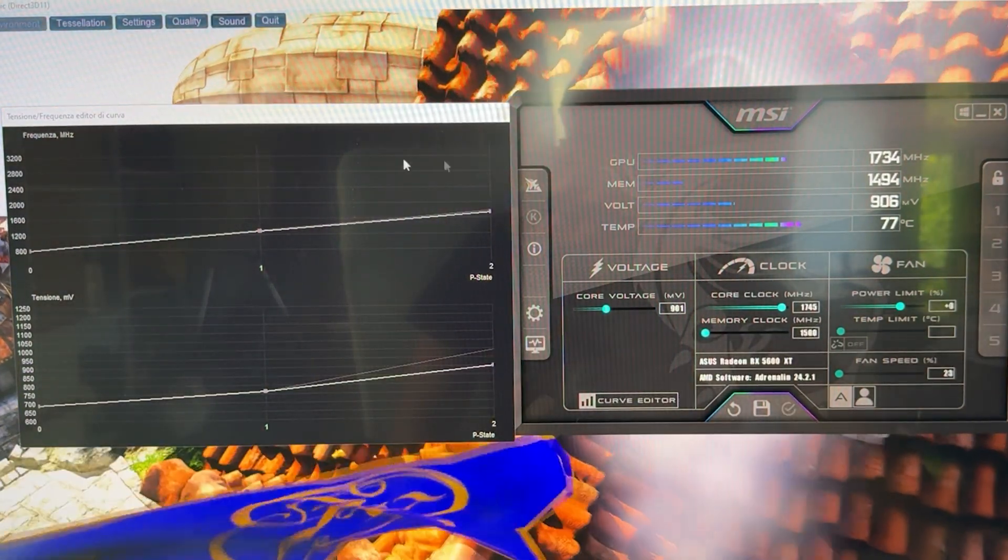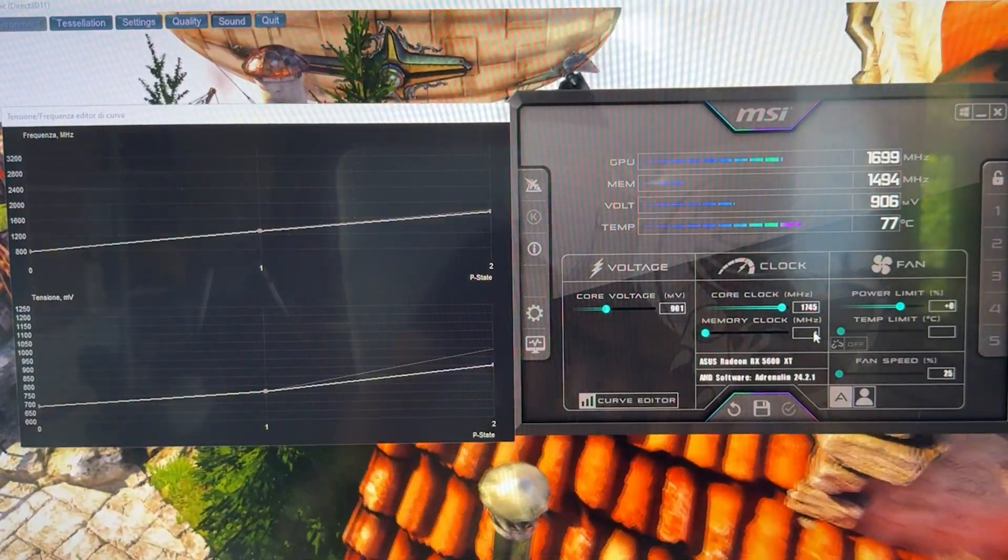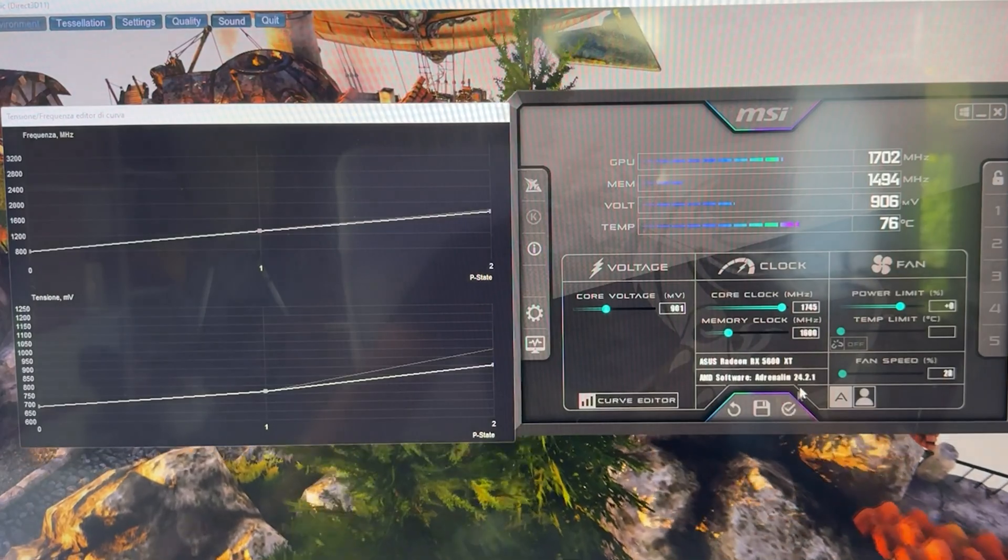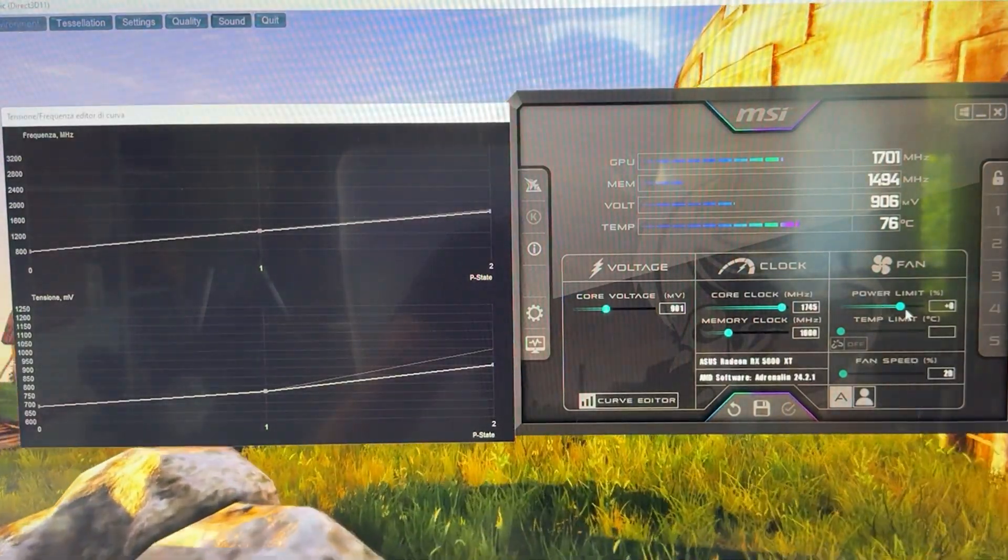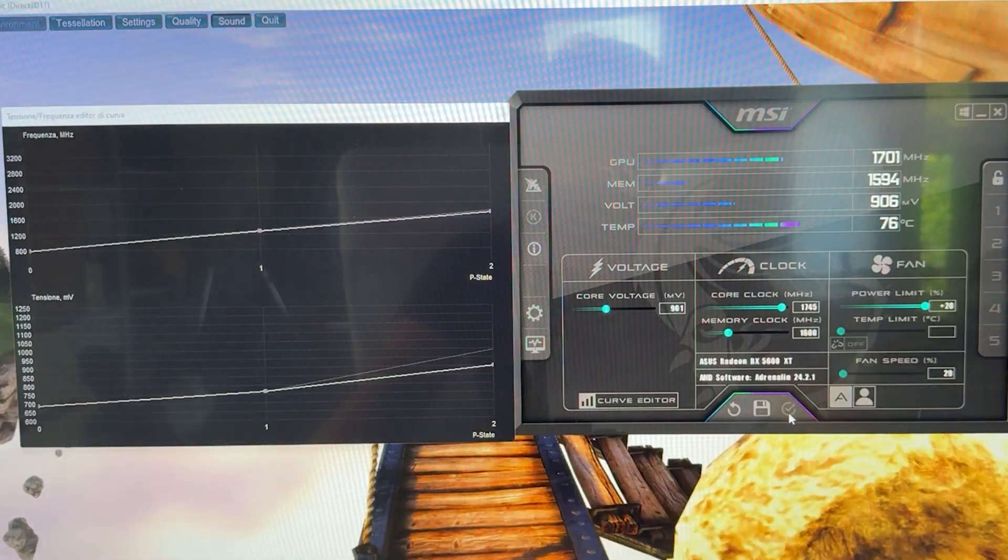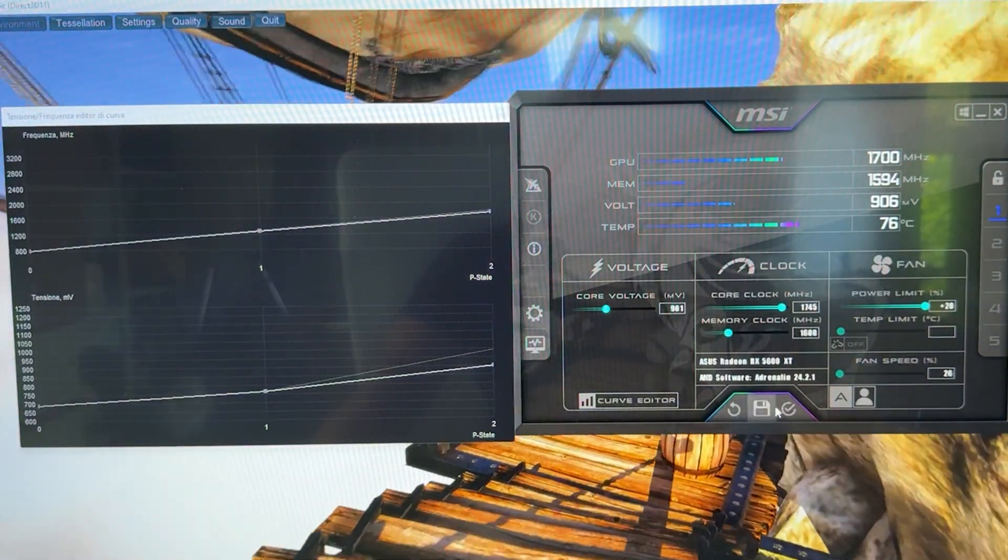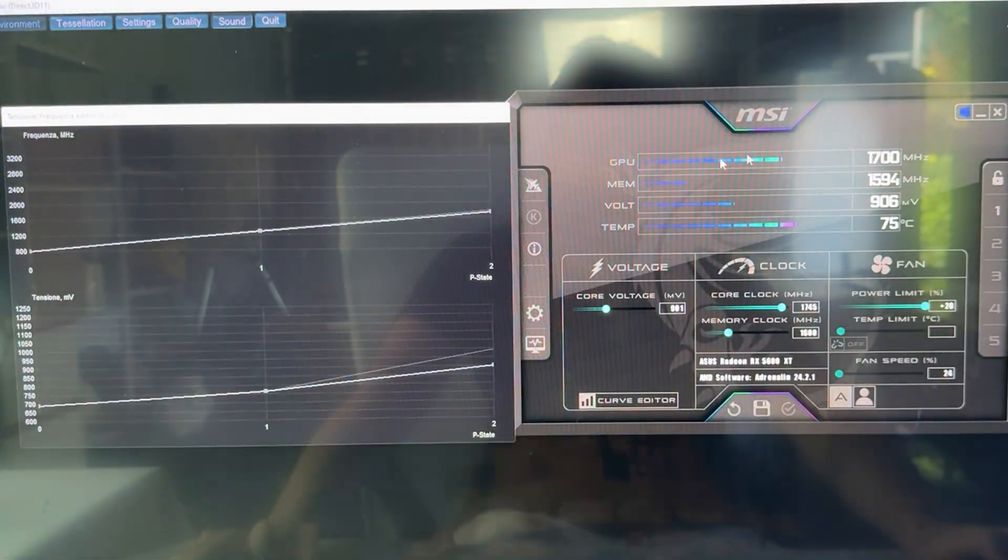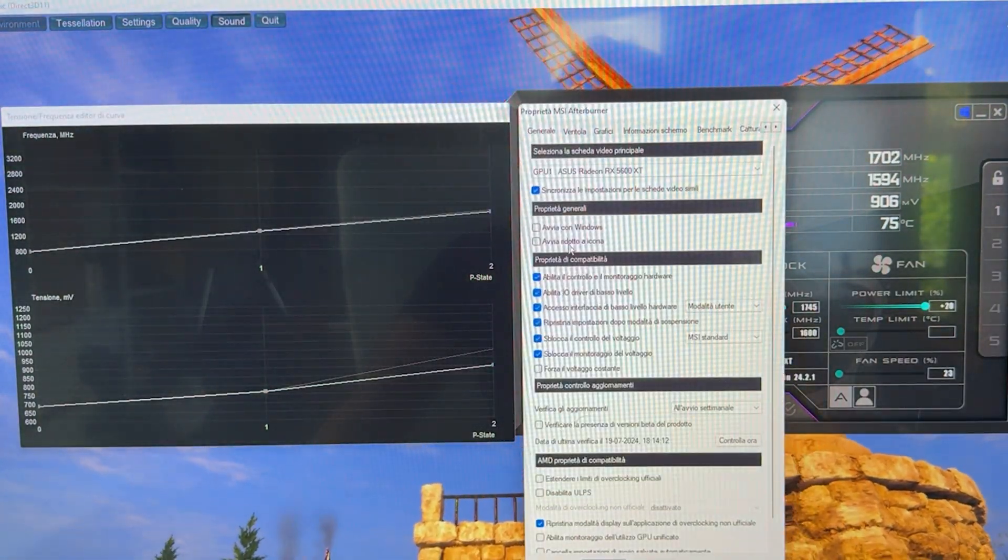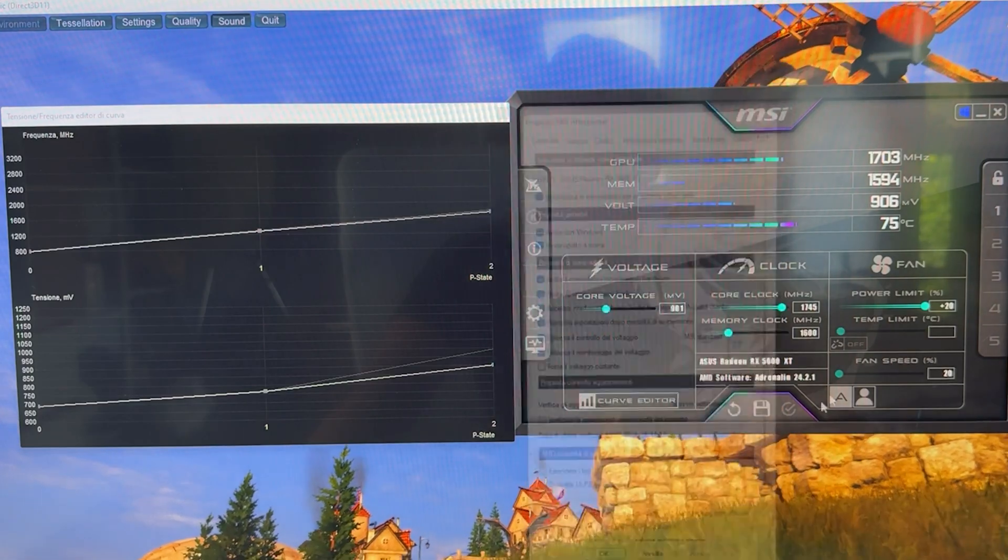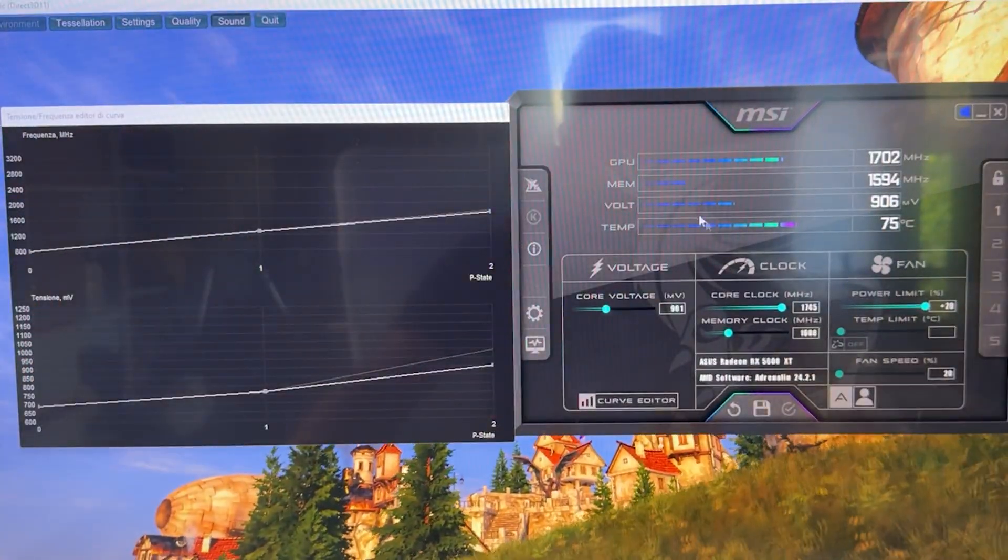Now, after you've done this, you want to go on the memory clock and put 1600, hit enter, hit apply, then you want to go in the power limit and drag it all the way to the right, then hit apply, then save this, save it here, hit apply, make sure to make afterburner start with Windows, go into settings, make it start with Windows, start minimized, hit apply, hit okay, close the video, drop a like and a sub, see you in the next one.